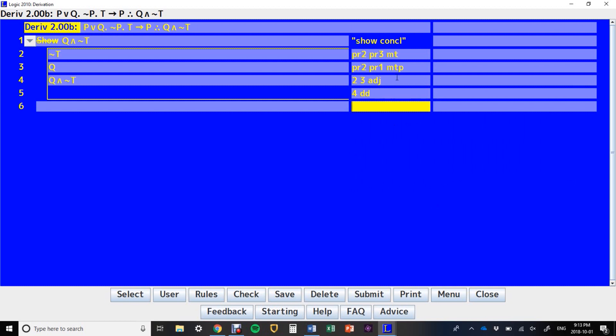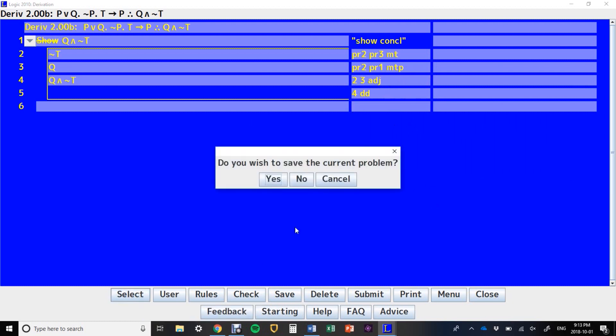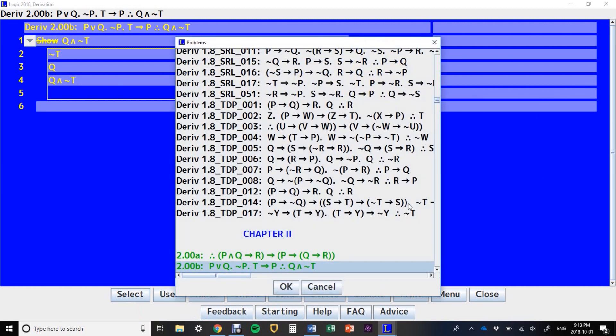So that was just showing you modus tollendo ponens, which is just exactly like modus tollens and modus ponens, and then adjoin. Let's do another and see a few more.